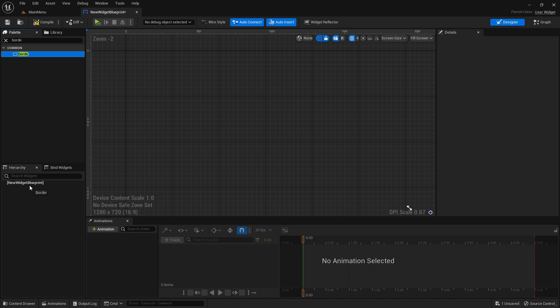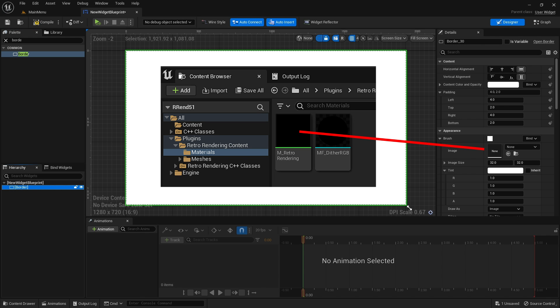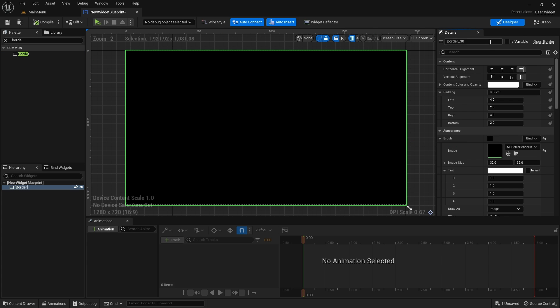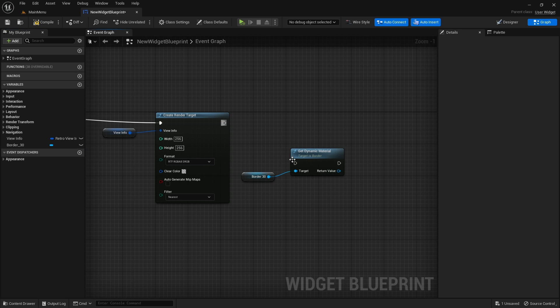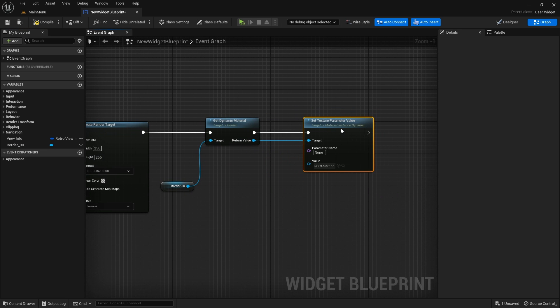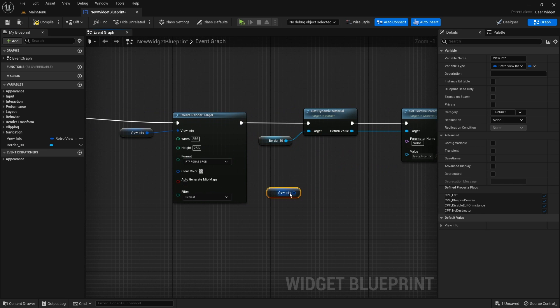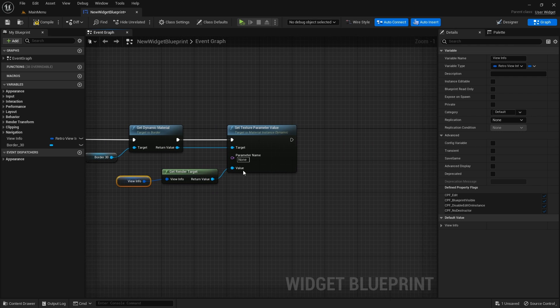Add a border to the widget and assign the retro rendering material to it. This material will display the render target and is used for camera fading. Also make sure that the is variable is checked. Now get the dynamic material of the border and set the texture parameter. The parameter is called render target without spaces.